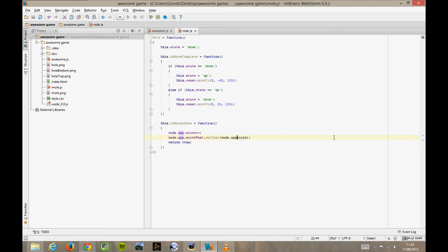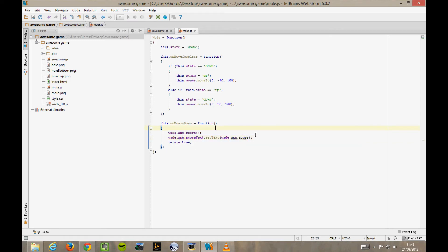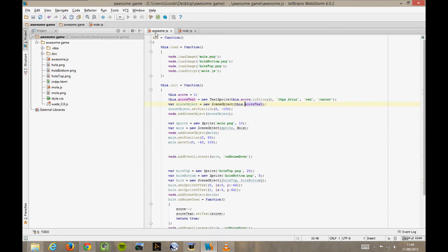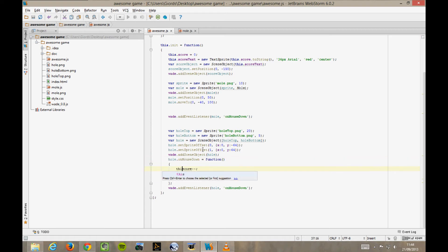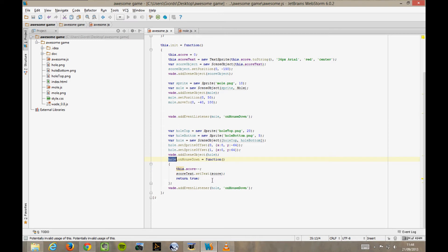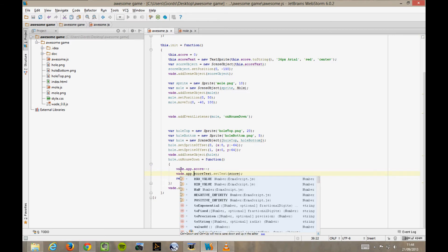wade.app indicates the main app function of Wade. So, there we go. But wait a minute. If we go back to awesome.js, we are going to have the same problem here. In the hole's onMouseDown function, we cannot use this.score, because when this function is executed, this is the hole object. So again, we replace this with wade.app, and problem solved.